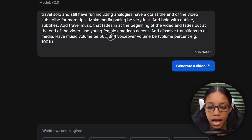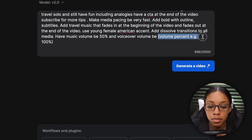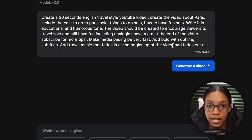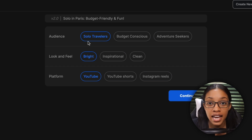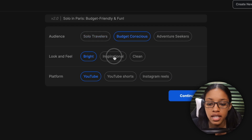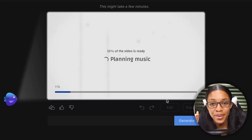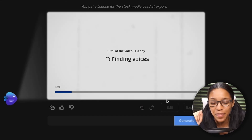Then 'have music volume be' and the volume percent — I always keep background music at 50%. Then 'voiceover volume be' — I keep it at 100% so you can hear it clearly. Once that's done, click 'Generate a Video,' then further define your audience, the look and feel, or the platform. Select what you want, click continue, and InVideo will generate your highly personalized, highly engaging video.